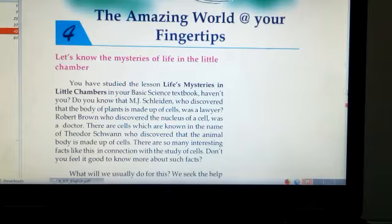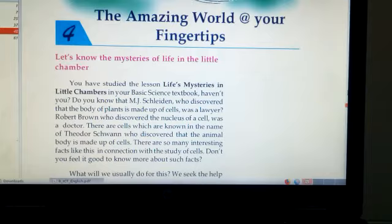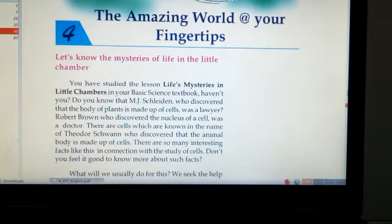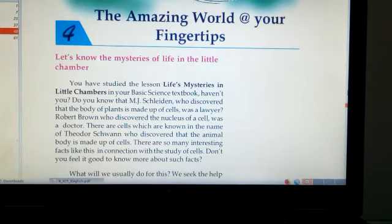Nowadays the internet and social media has an important role in our daily life because we have to collect a lot of information from the internet for any subject.